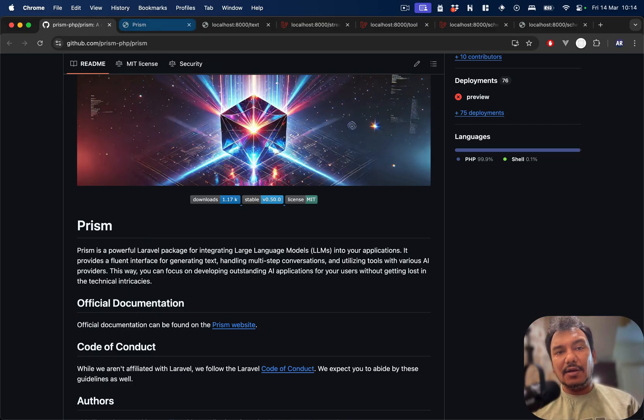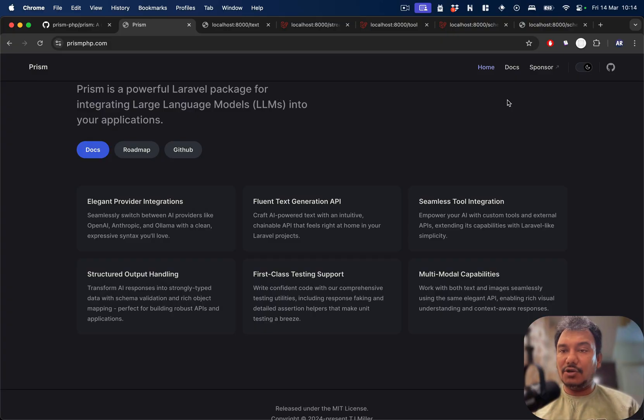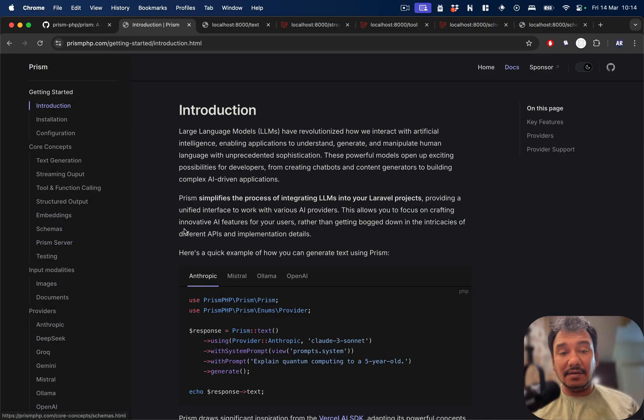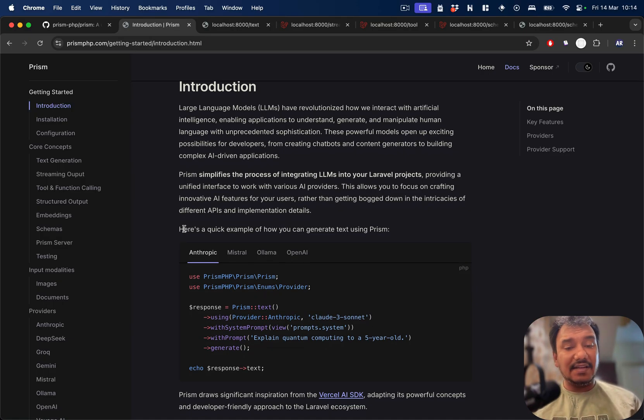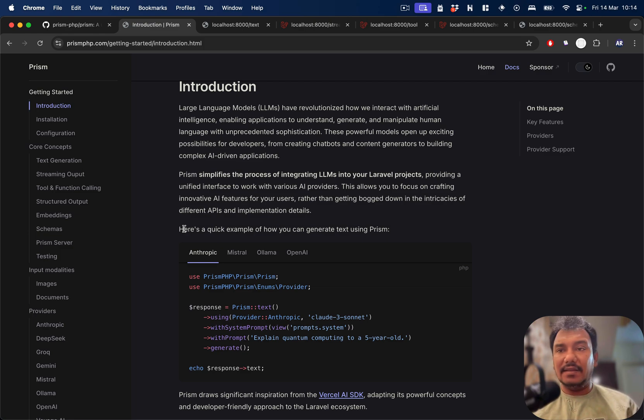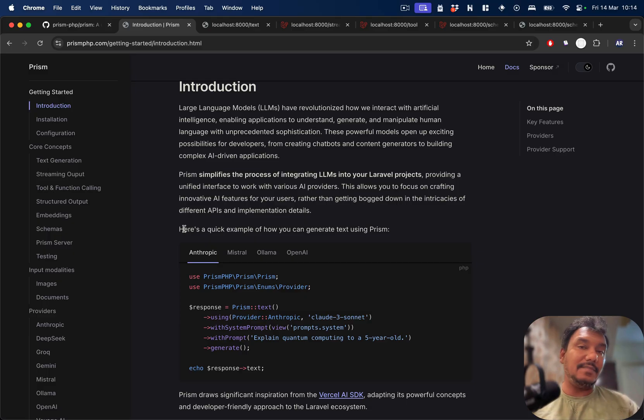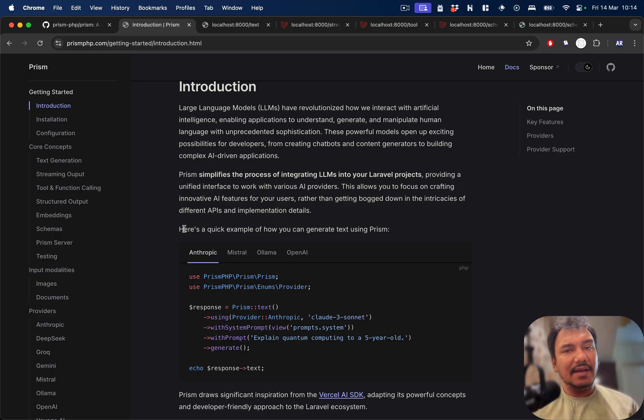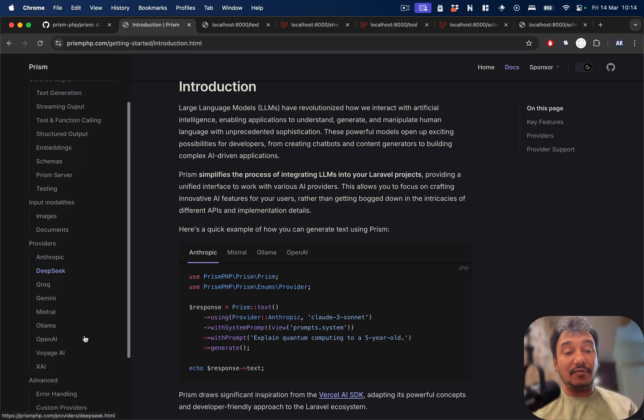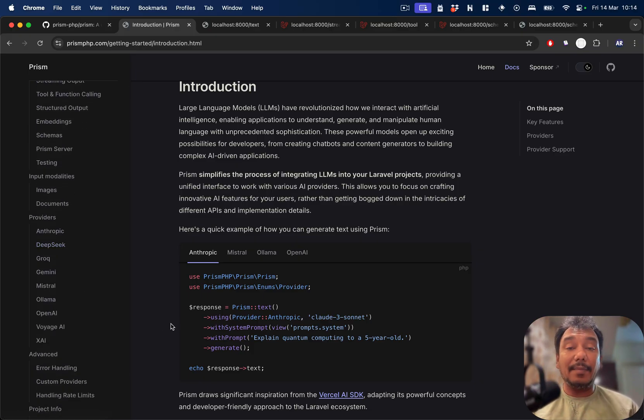Before I dive into the code, I would like you to go through the documentation of this package. It's very nicely written, very detailed, and you would find most of your questions in here. The package owner is quite active with solving bugs. In terms of the providers, they are right now supporting about nine different providers.